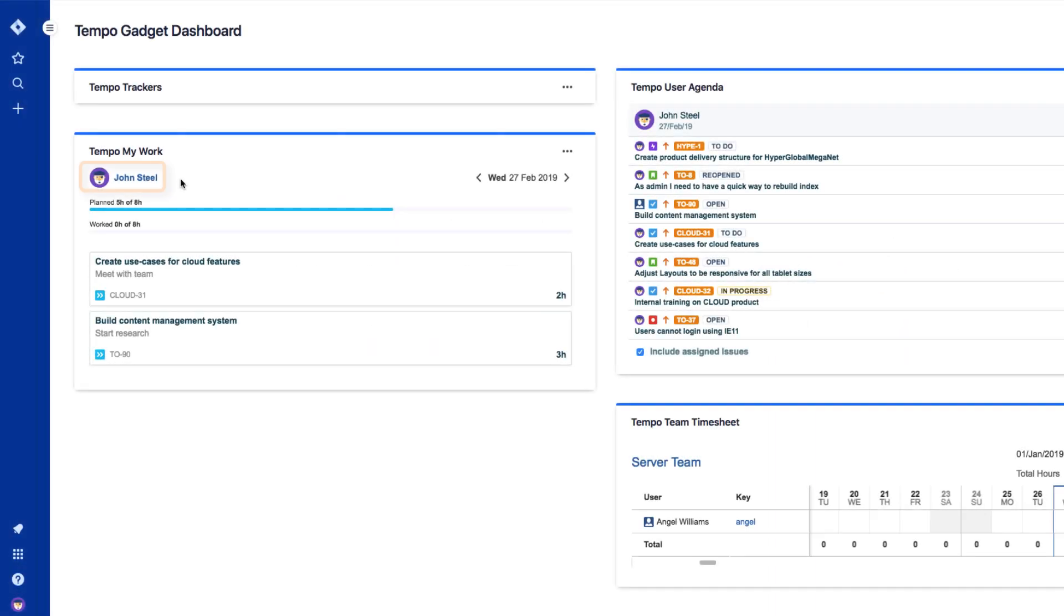We'll follow along with John, who's a typical Jira user. He wants to both log and plan his time for the week using Tempo Timesheets. He's already logged in as a Jira user and now wants to open up Tempo.